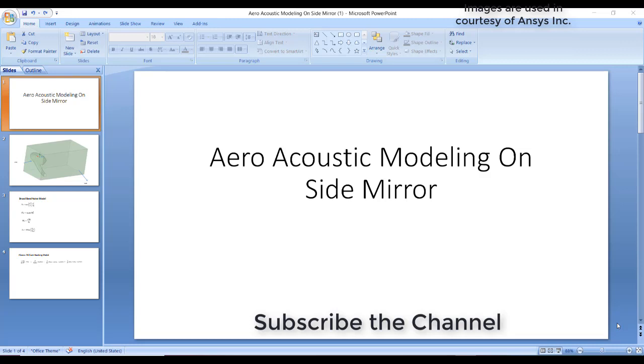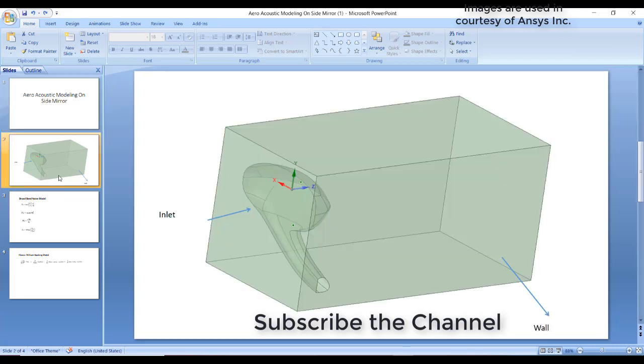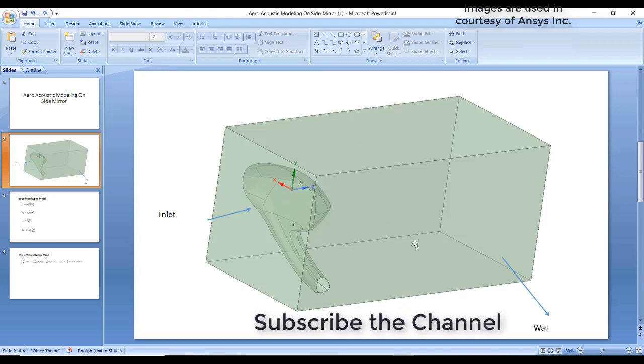I'll show you the model I am selecting in the present simulation. You can see here this is the mirror and this is the inlet from which air is entering. This face is a wall and the remaining faces are openings where air can go out.